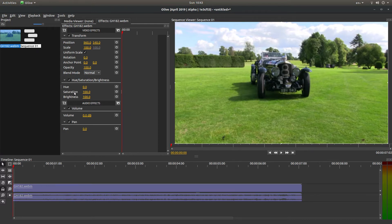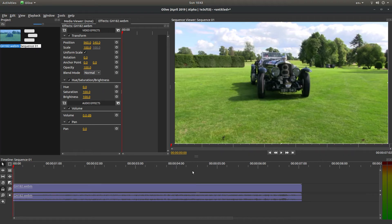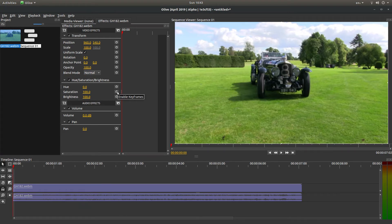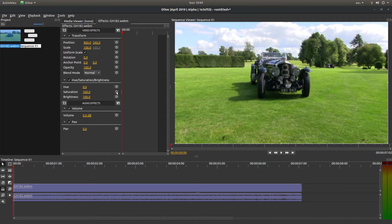You're looking for the bar that says Saturation. Because I'm going to keep the color initially, I'm not going to change anything, but I will left-click on the little clock. This says Enable Keyframes - make sure you select the one next to Saturation, and this will automatically put a keyframe in.